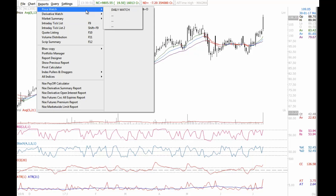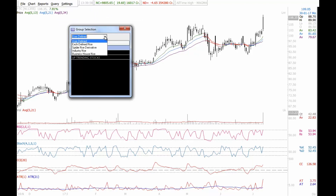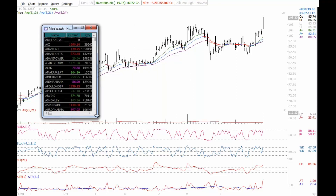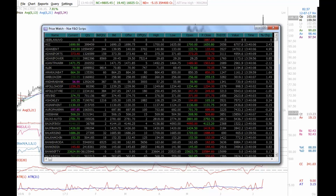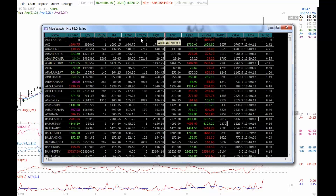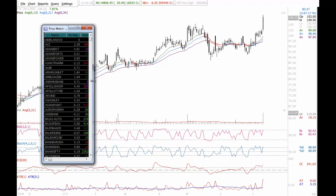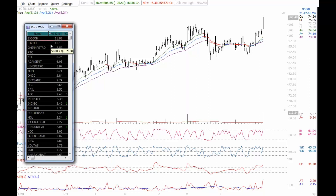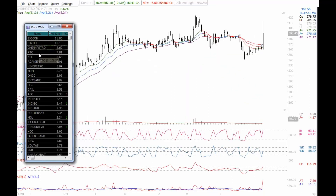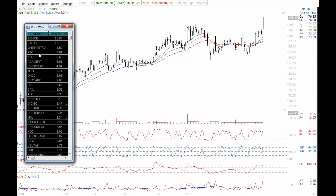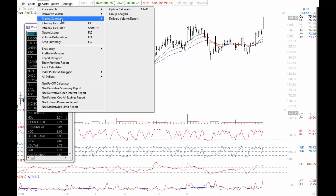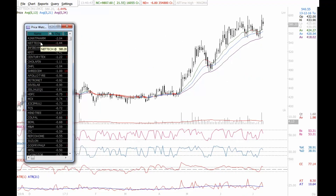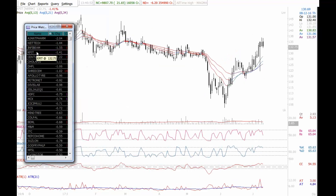Moving ahead, I open a price watch for the NSE FNO space — around 223 stocks and indices. I sort by percentage change to see the entire universe, unlike the earlier view which only showed heavily traded stocks. I can now see that Ajanta Pharma is breaking down, Mphasis has come off, Infibeam is failing to hold. This gives a clear picture of where things stand in the FNO universe right now.